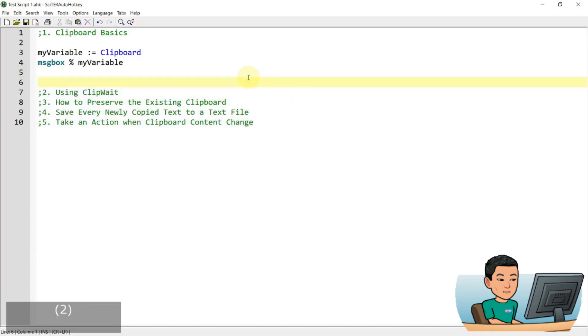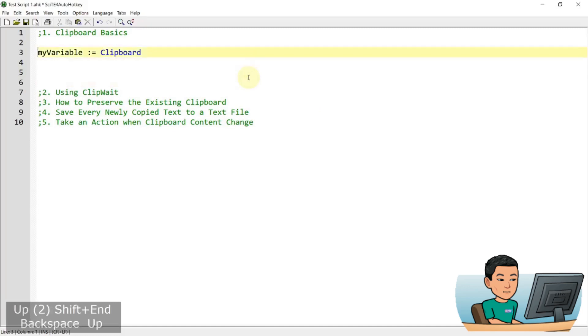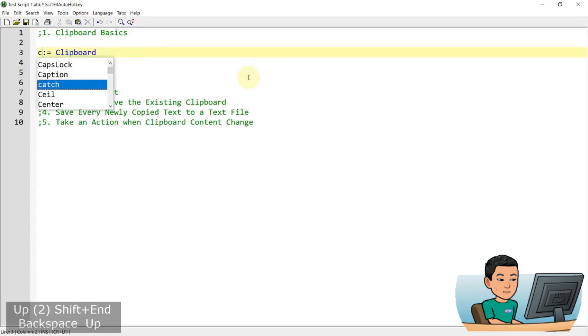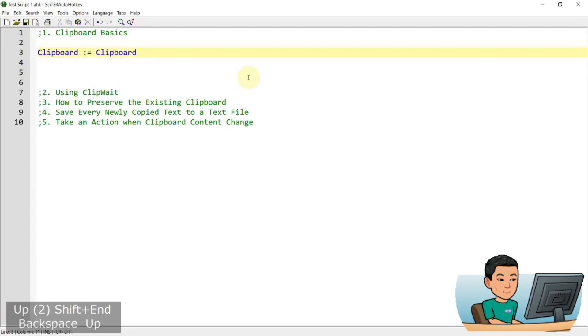You can also do 'clipboard equals clipboard'. What this does is convert any copied files, HTML, or other formatted text to plain text.